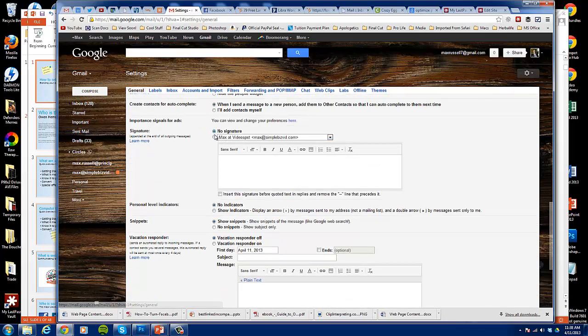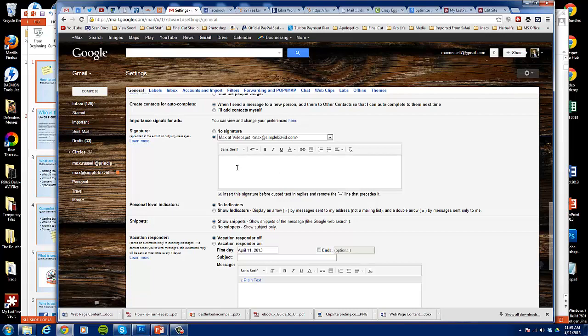And as it loads you'll come down here and you will see a place for your signature right over here. So currently you can opt in for no signature, and you can also opt in for insert the signature before quoted text and replies. That means that when you're replying to somebody or forwarding, your signature would or would not show up. I would click for yes because you want people clicking on that as often as possible.